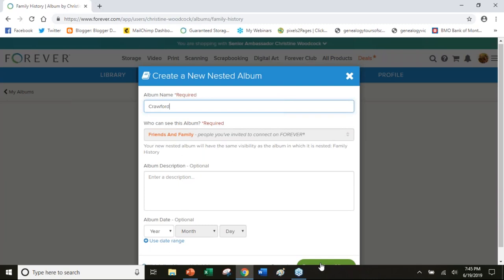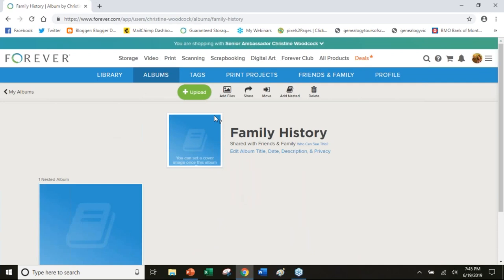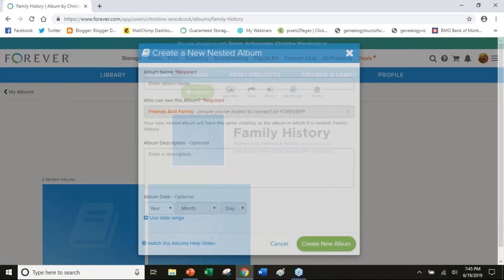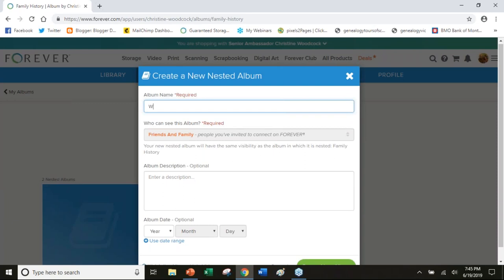I'm going to go back to the main family history filing cabinet. I'm going to add another one which is McDonald, which is my dad's. Then I'll add another one which is going to be Woodcock, which is my husband and my kids.